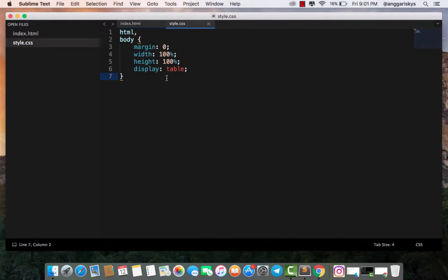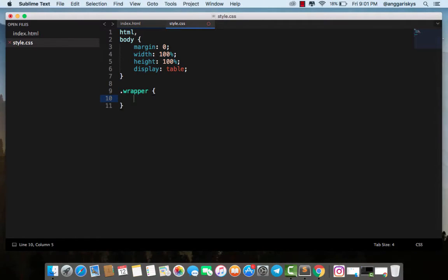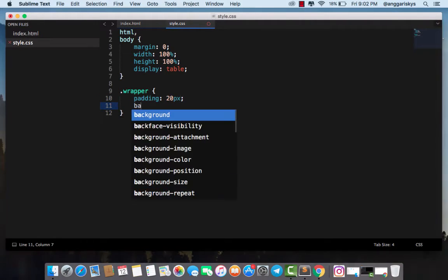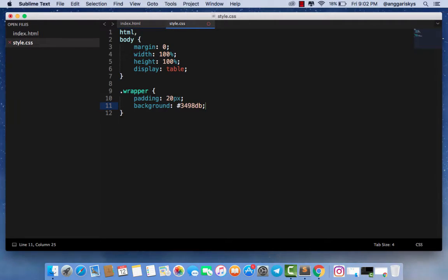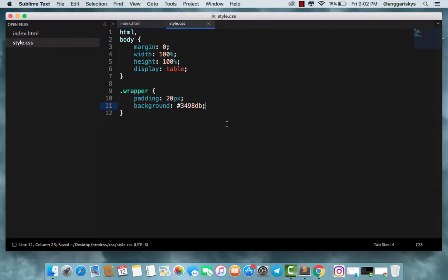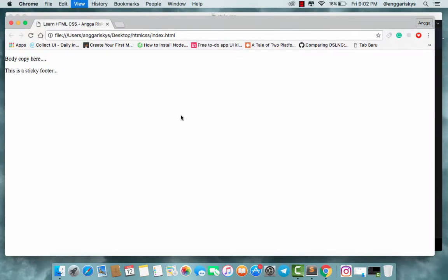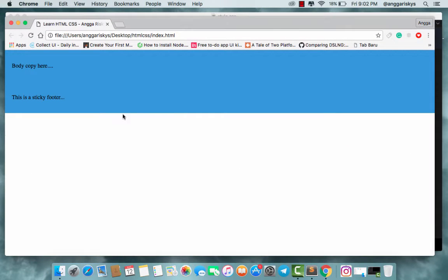Next we will set the padding to 20 pixels and the background to blue. We save it and now refresh.